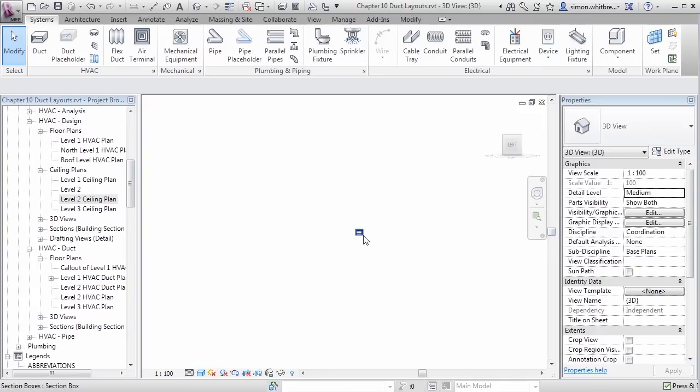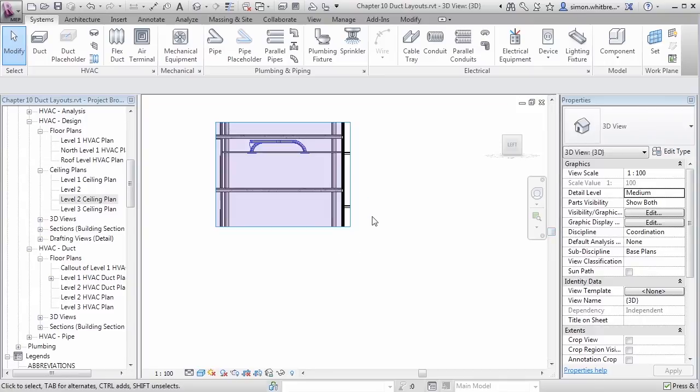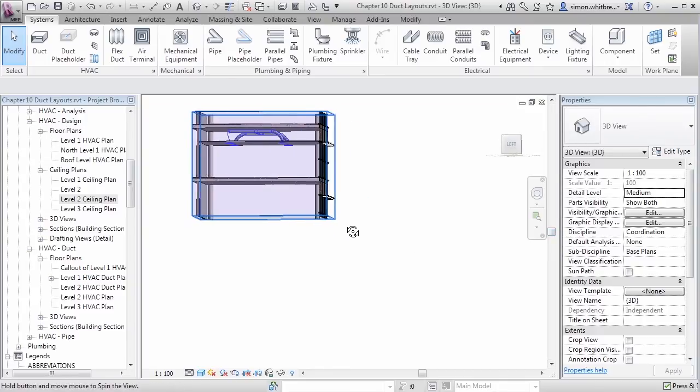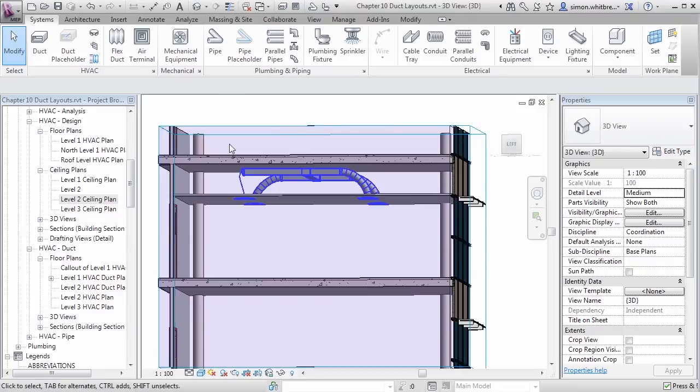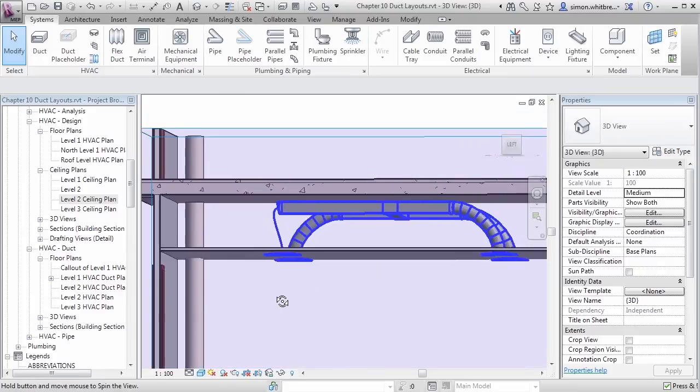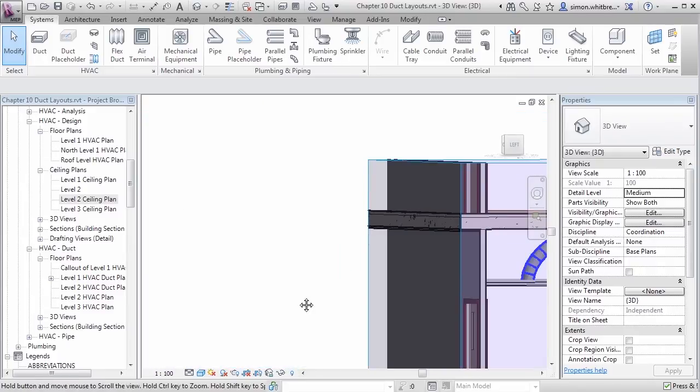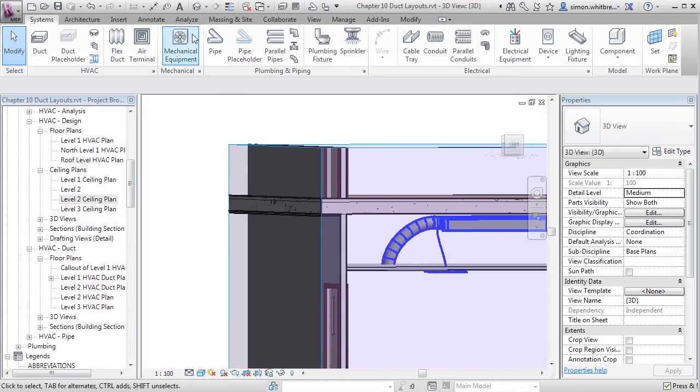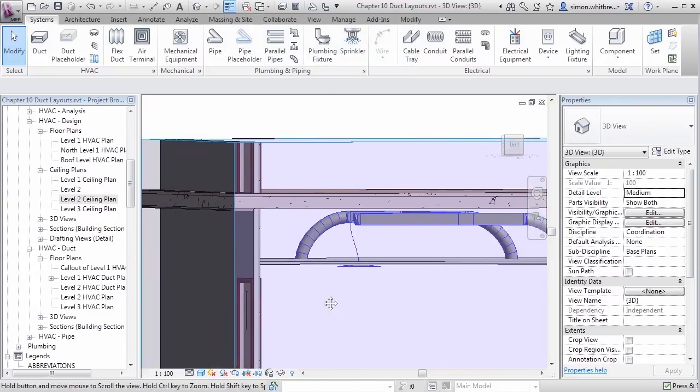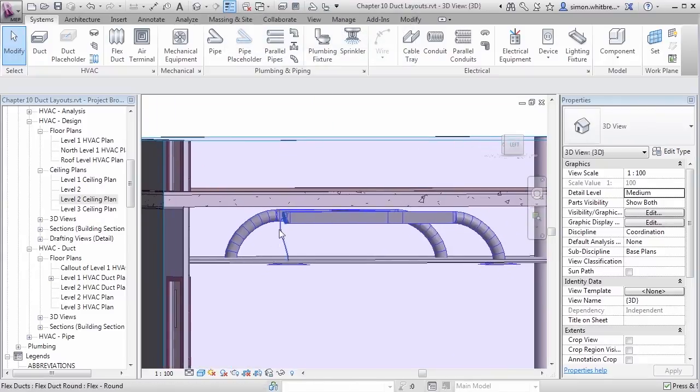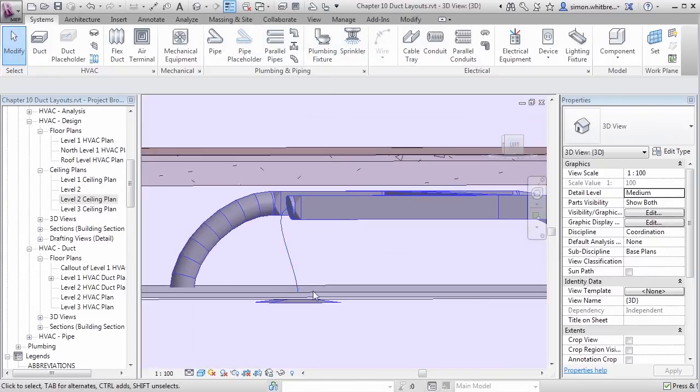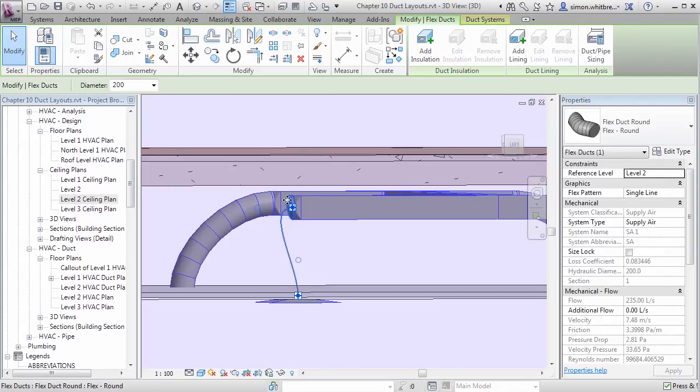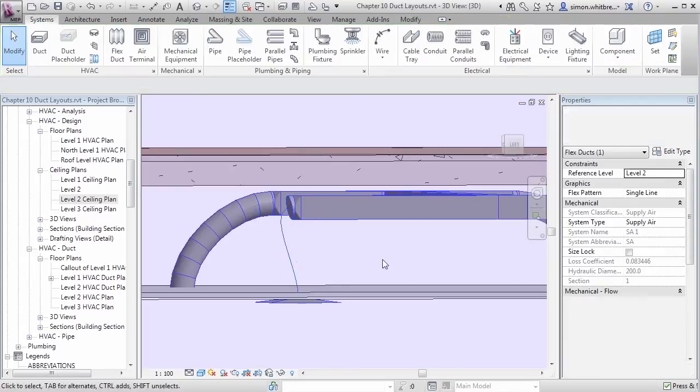This has now cropped my entire 3D view, but it allows me to see how the design works with the rest of the services. It also allows me to pick up any errors, like this flex duct that isn't working. Its bend is too great and that is why we can only see a single line.